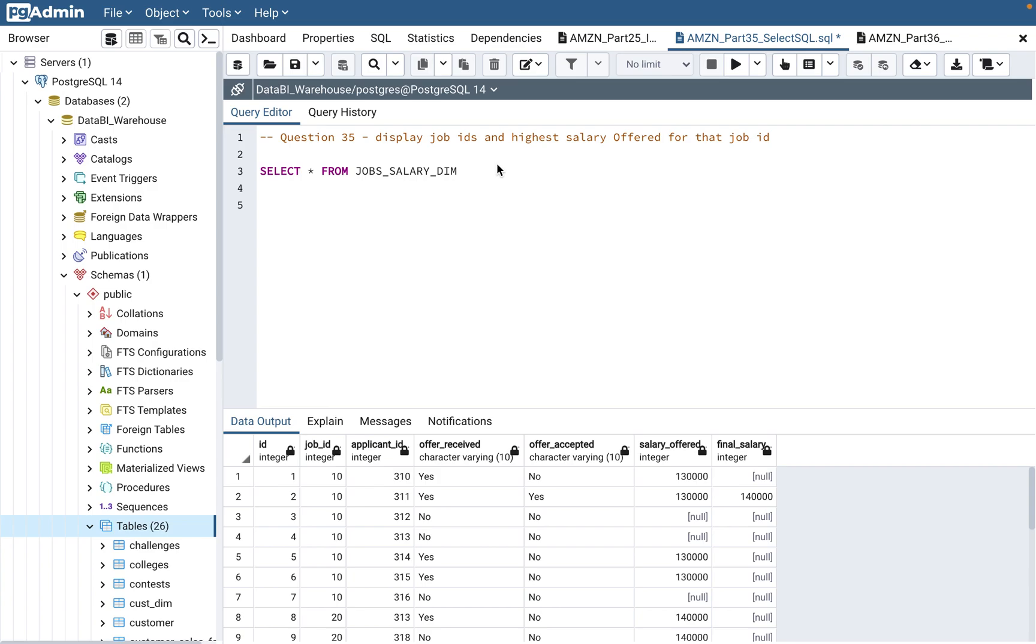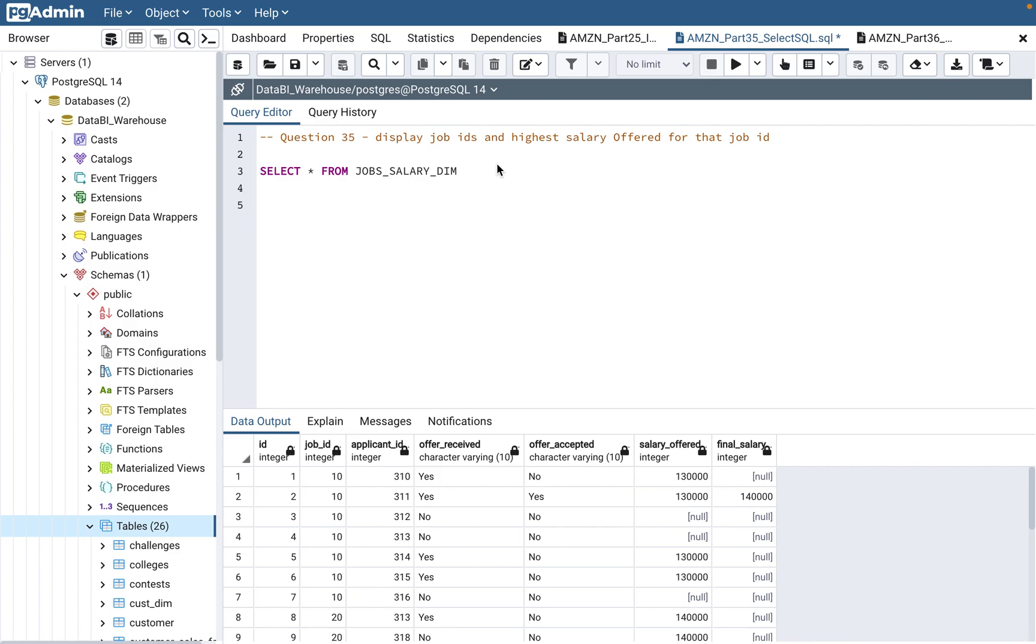So today we will continue with question 35 of the series, Amazon SQL interview questions. This particular question is mainly a basic level question, and this kind of question can be asked mostly in the data analyst job family - business analyst, data analyst, financial analyst.